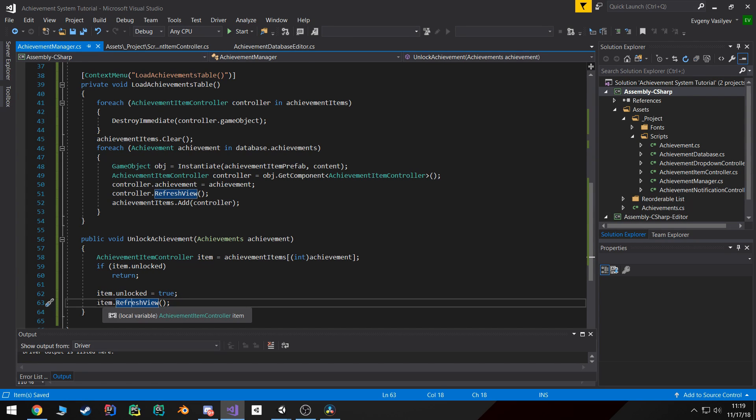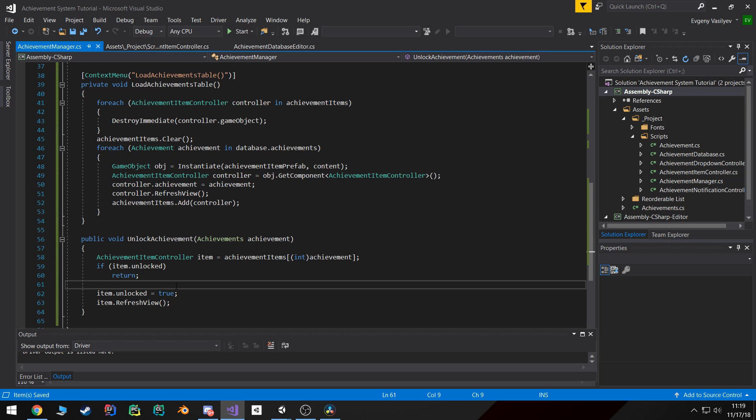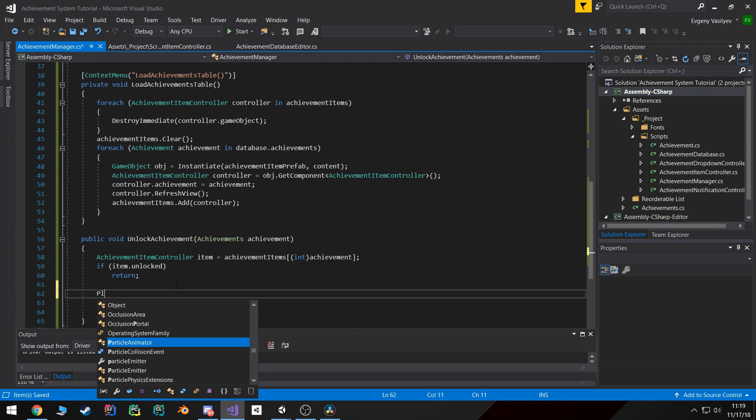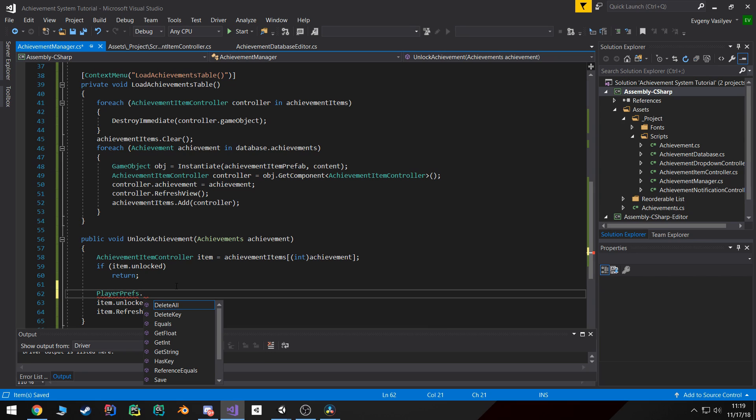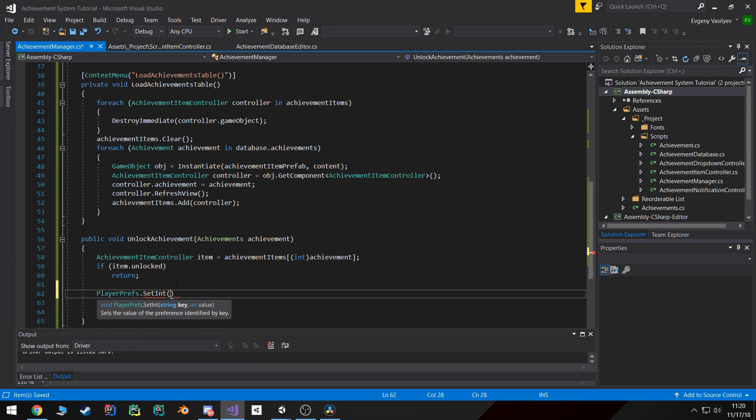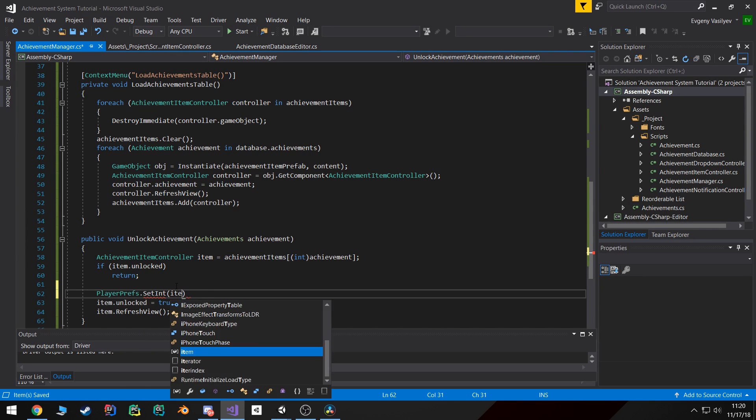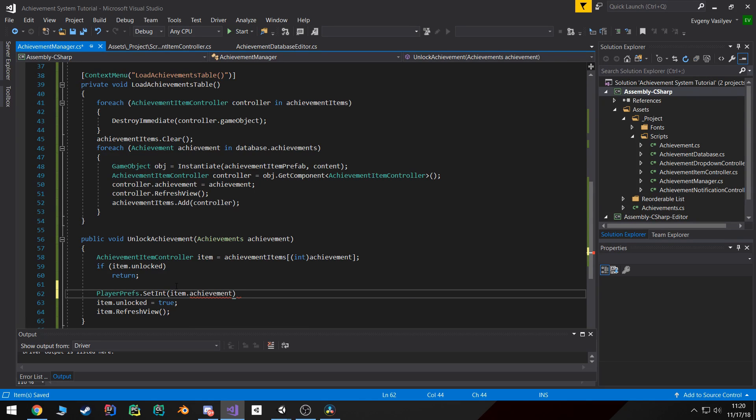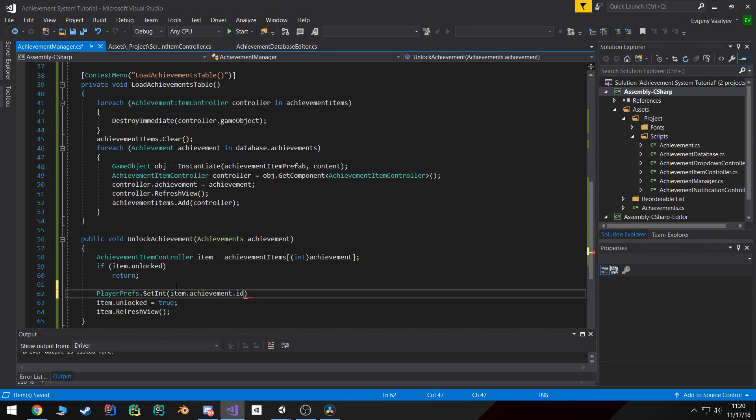Now in order for us to be able to persist this between games, so if somebody runs the app and then they close out of it, we got to save it somewhere. And for this I'm going to use PlayerPrefs. What I can actually do is I can call SetInt and then pass in the item, get the achievement out of the item and then the ID as the key value for the SetInt.